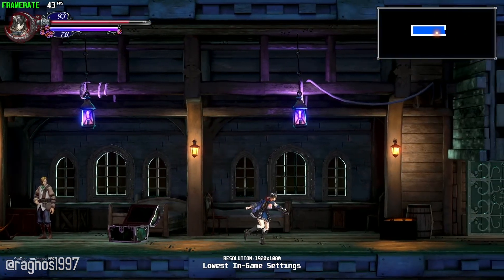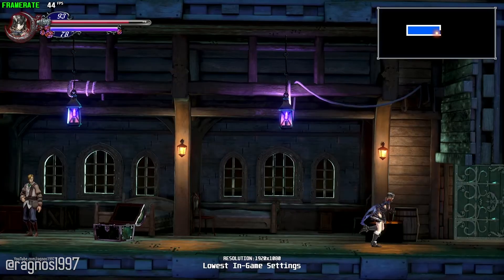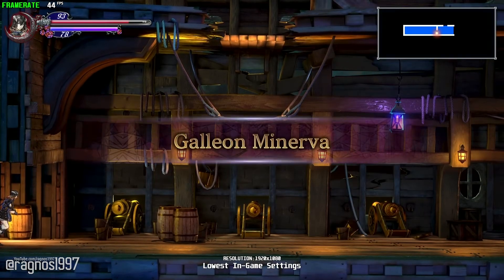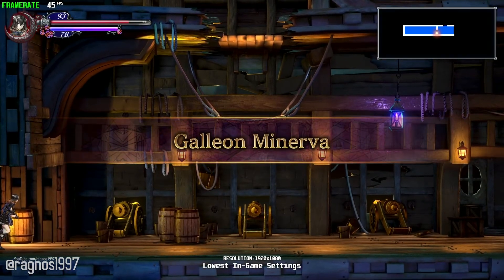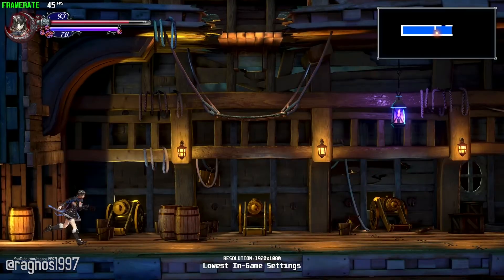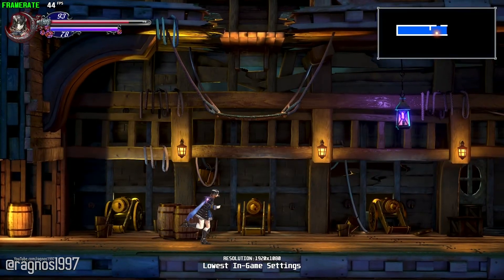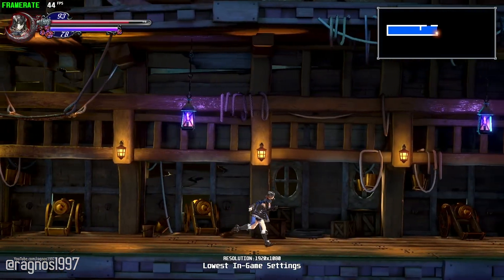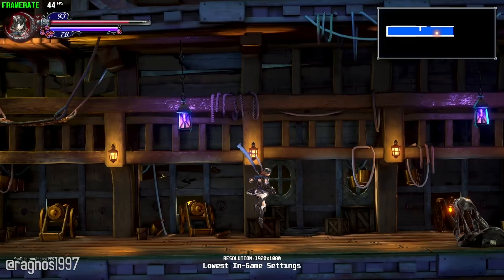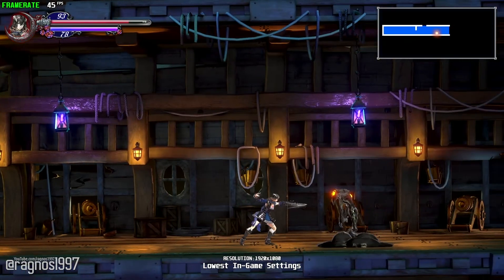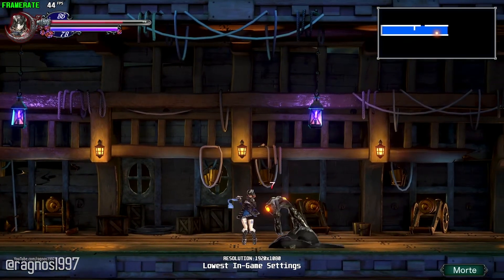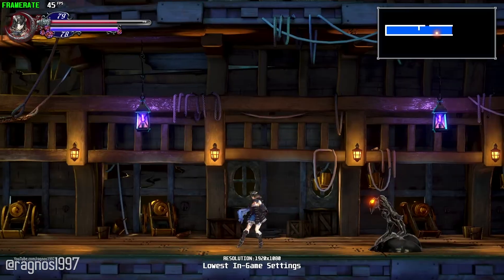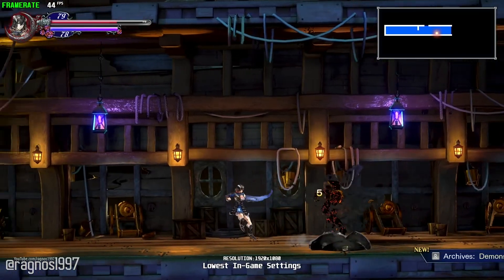Ritual of the Night is an exploration-focused side-scroller action RPG by Koji Igarashi. I hope I'm pronouncing his name right. Even though this game isn't that demanding like some modern games, I will still be covering it here on the channel just because it's the off-season time for popular game releases.